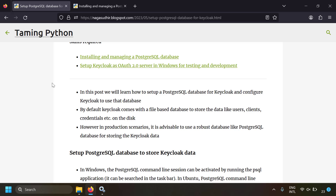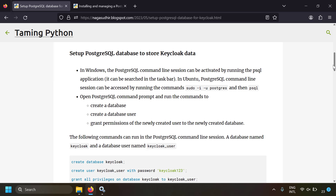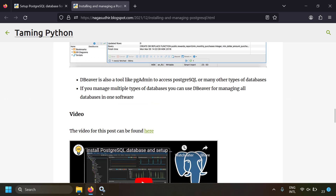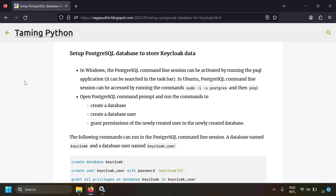By default Keycloak uses an H2 file-based database, and in this video we're going to change that to a PostgreSQL database. To connect your PostgreSQL database, you first have to install and run a PostgreSQL instance. If you don't know how to install PostgreSQL in Windows, I've already made a blog post and video on the topic — I'll leave the link in the description.